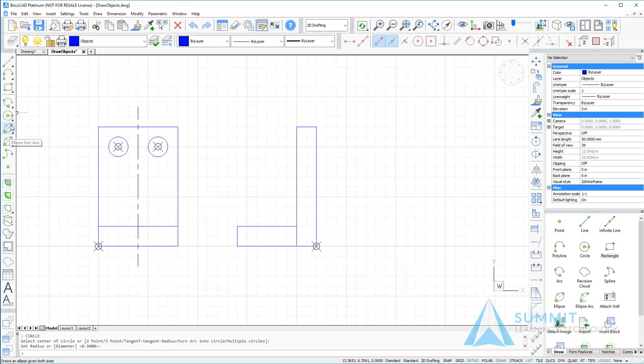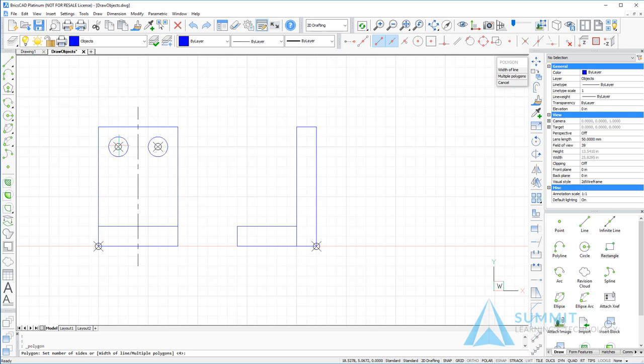Let's then go ahead and create a polygon representing the hex head bolt. I want to choose the polygon center side. The first thing that we need to do is set the number of sides for the polygon. In this case, I want to use six sides representing a hex head bolt.